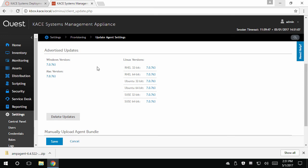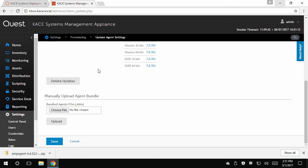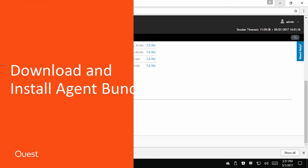You can always go to the support site to download new versions of the agent right away and upload it using the manually upload agent bundle section, if you prefer.